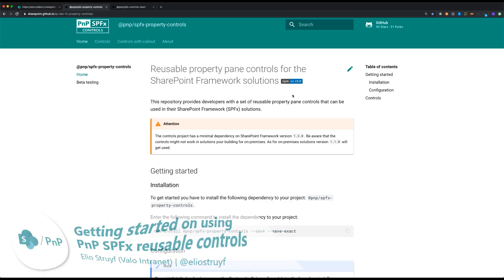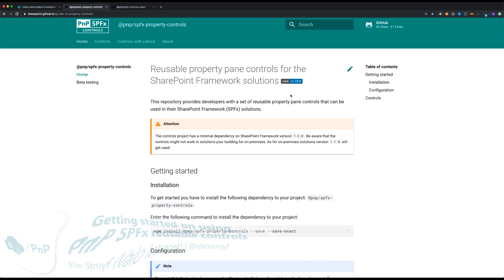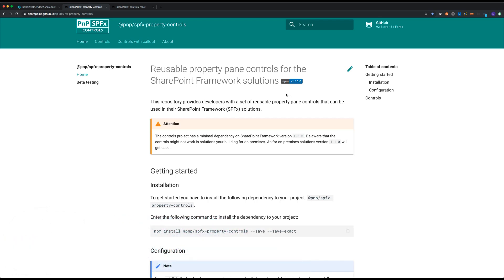Hello everyone, I'm Emilio Straff and I'm working as a solution architect at Valo Intranet. In this video I will show you how you can use the SharePoint Framework PnP controls in your project.